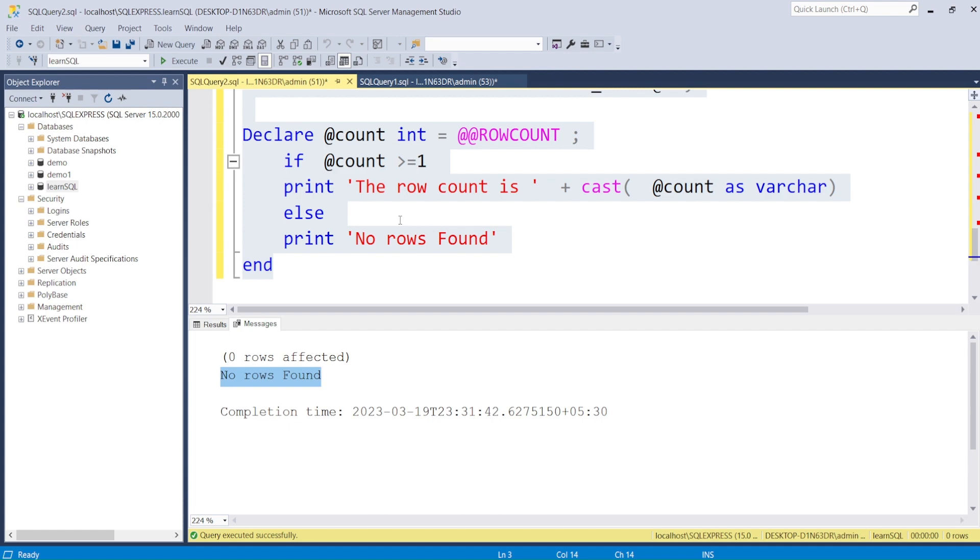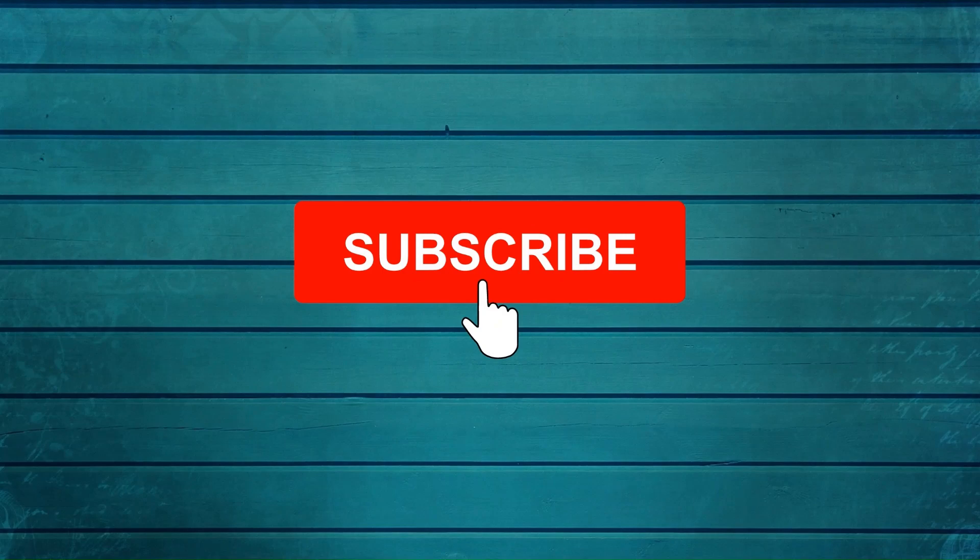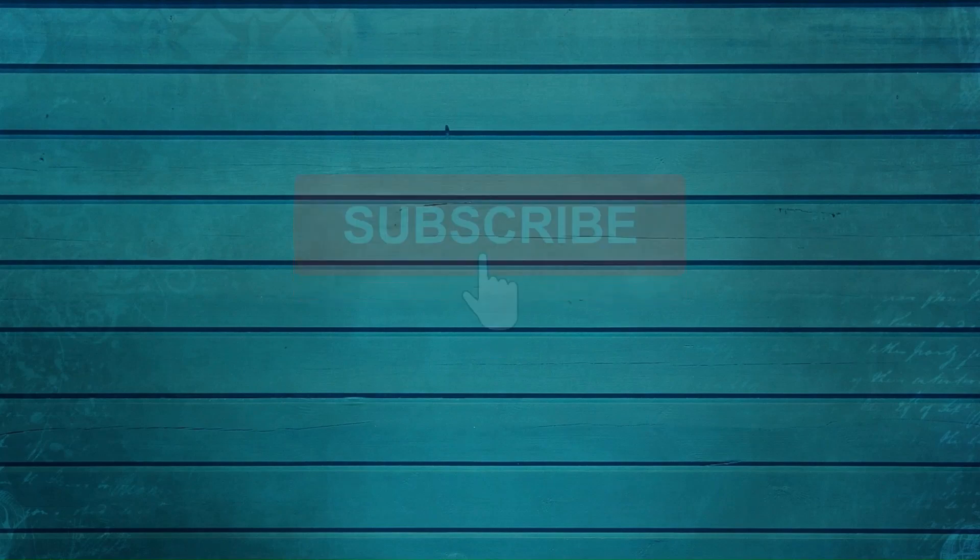Thanks for watching this video. Keep watching, keep asking questions in comments, subscribe to my channel and press the bell icon so you can get notifications for new videos. Thank you.